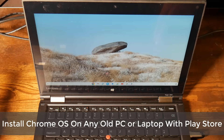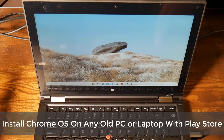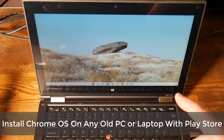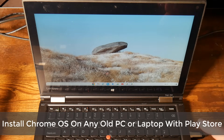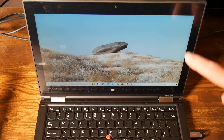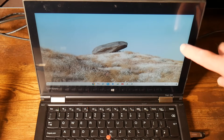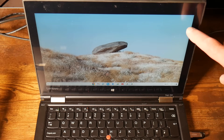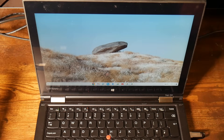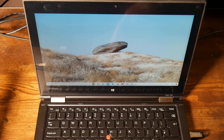Here's another video on how to install Chrome OS on any old PC or laptop, and it also includes the Play Store in that Chrome OS as well. You can see we're using the Lenovo Yoga 260 here, and this is an older laptop — 6th gen, I think it is — but we're going to show you how to do it.